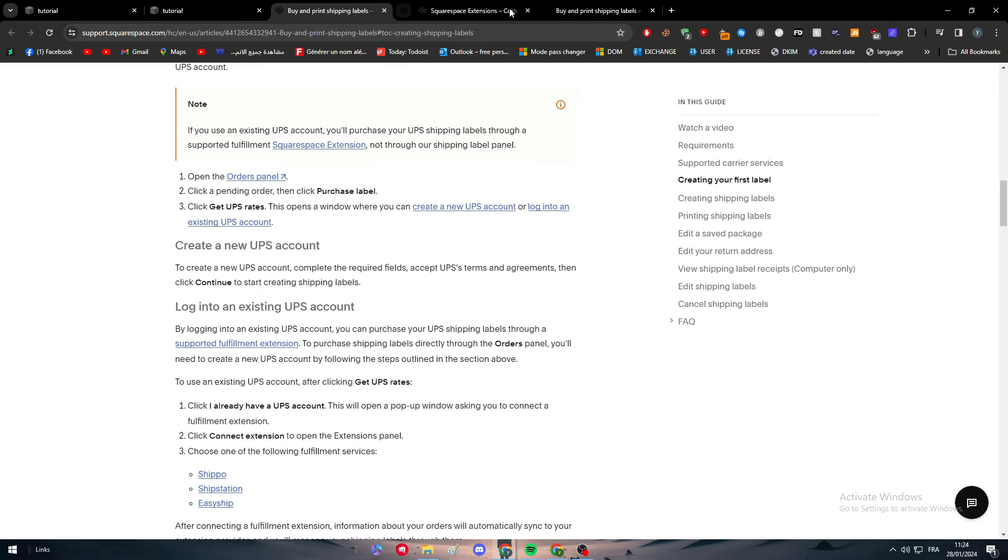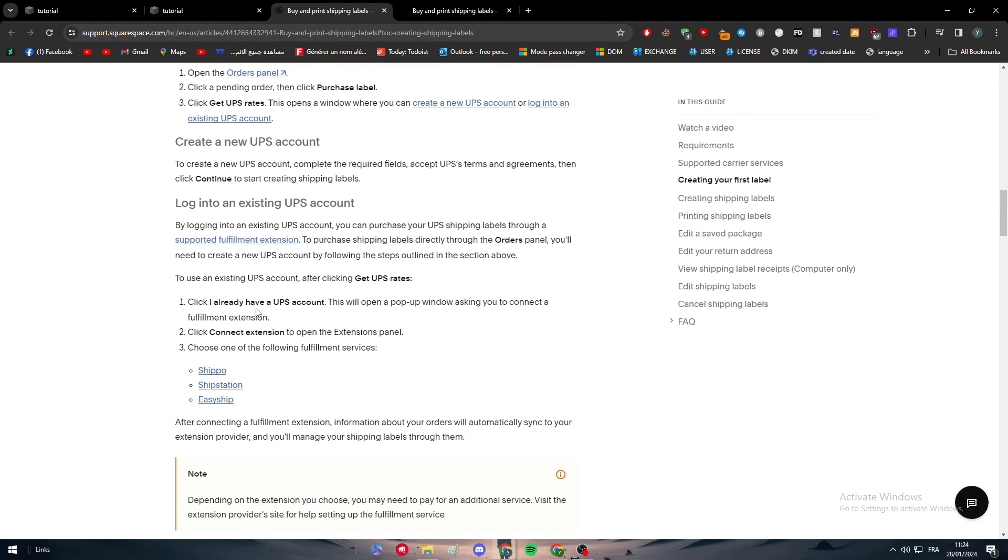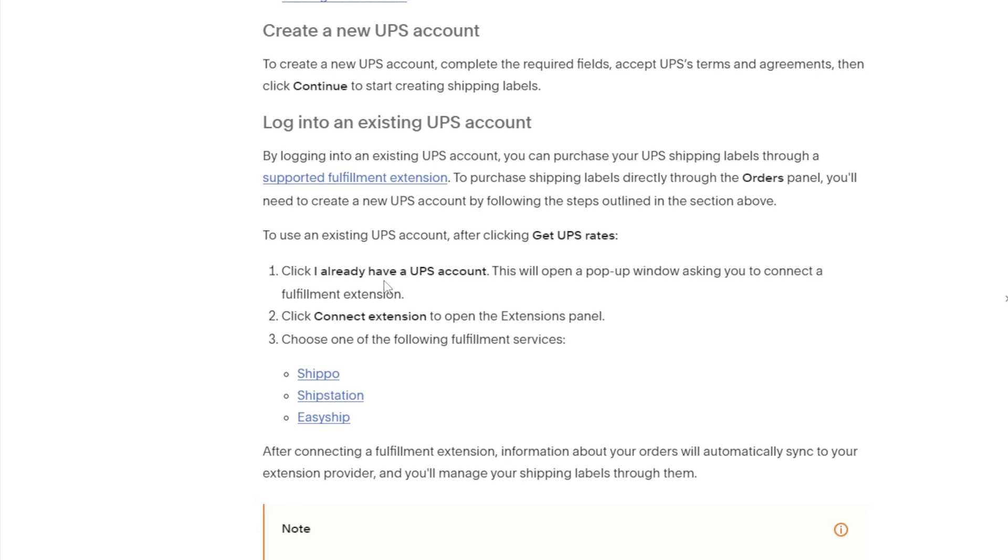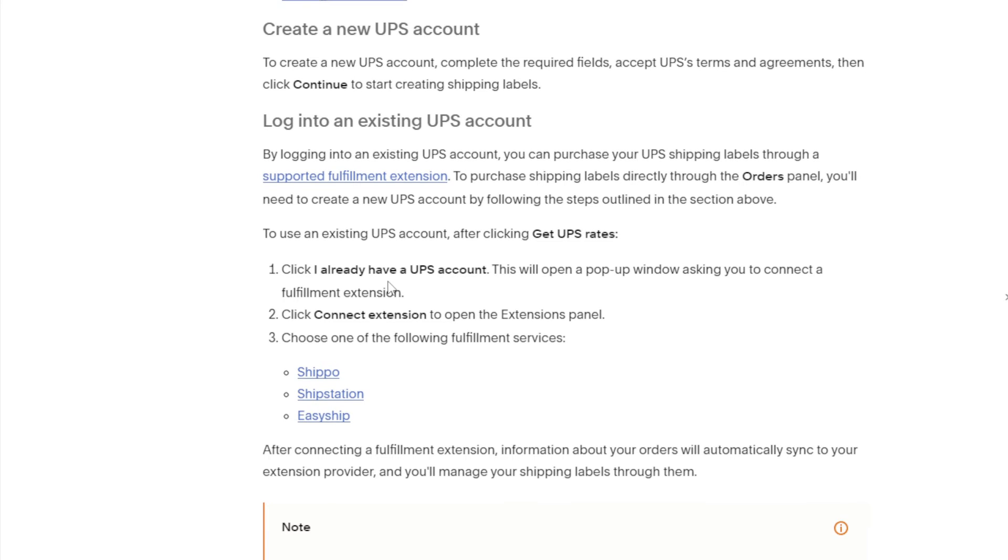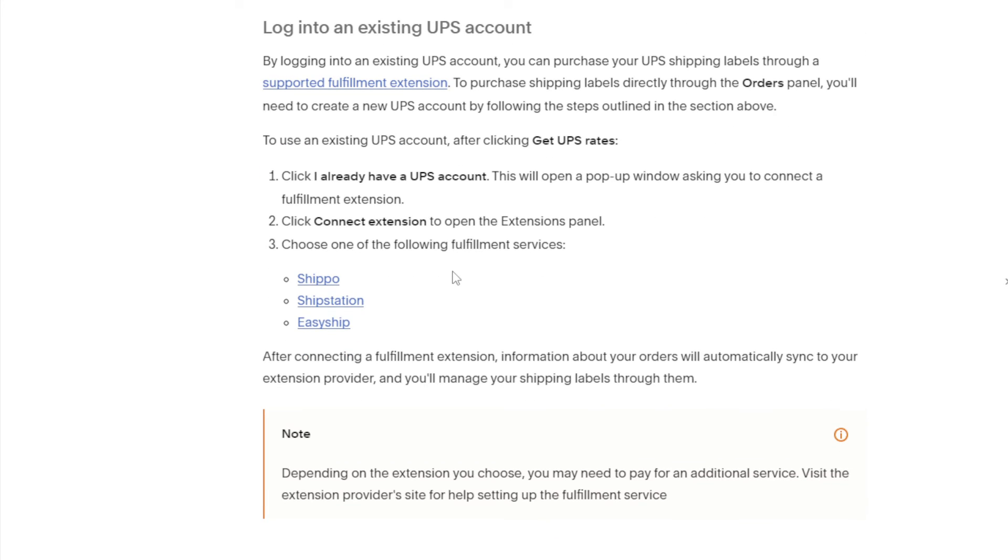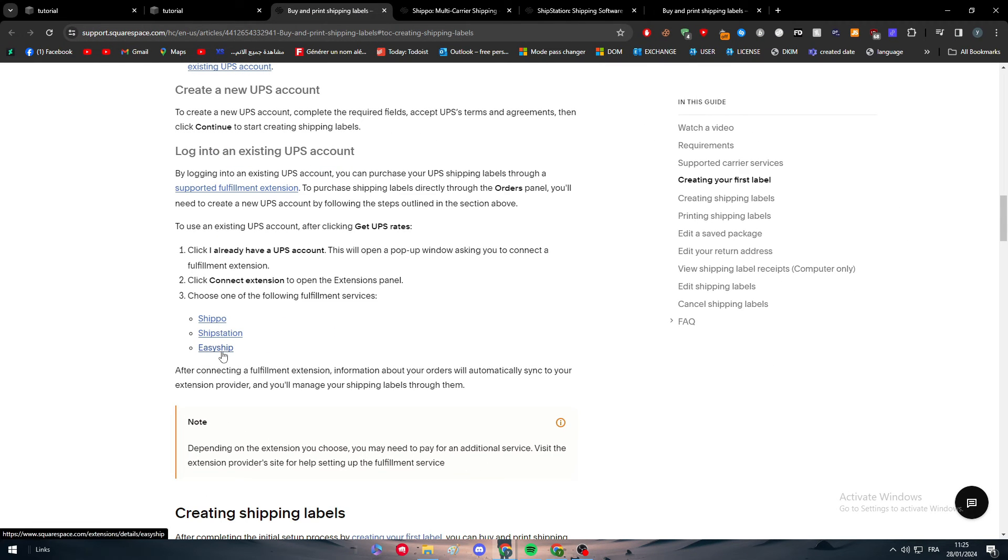After you create a new UPS account, click continue or log into an existing UPS account. There are two options: either create a new one or log into an existing one. To use an existing UPS account, after clicking 'Get UPS Rate', click 'I already have a UPS account'. This will open a pop-up window asking you to connect a fulfillment extension. Click 'Connect Extension' to open the extension panel.